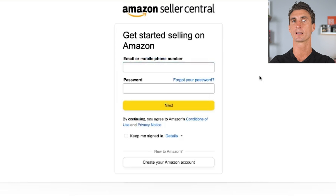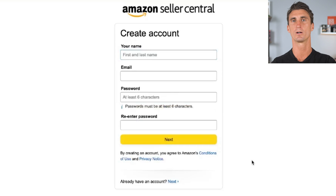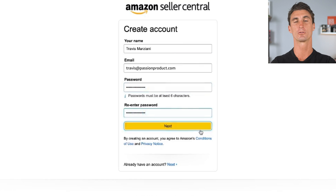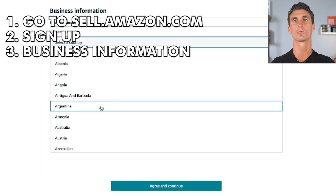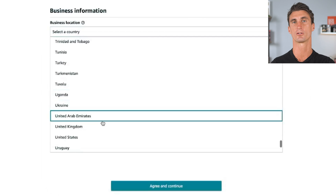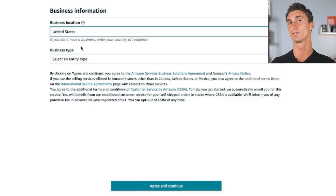You're going to log into your Amazon account. If you don't have one already, you can click 'create a new account' and then click 'begin.' The first thing you'll do is select your business location — for me, it's the United States. But if you're not located in the United States, you can still sell on Amazon in the US.